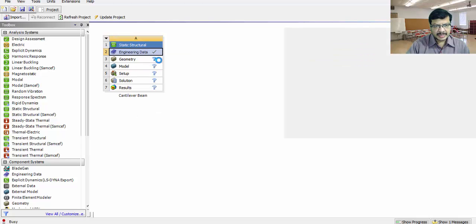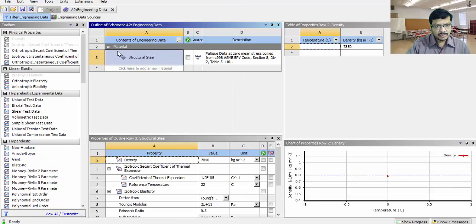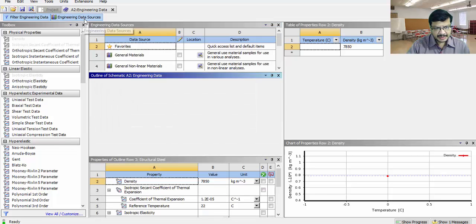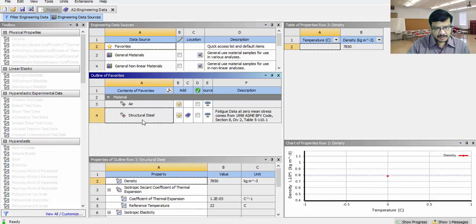The cantilever beam is made of phosphor bronze. So I have to go for phosphor material. Default material library is available here. You can toggle by clicking here.